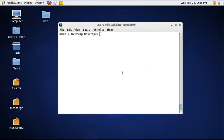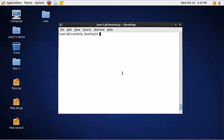To extract a tar file, use the following command: tar -xvf, then the tar file name. This command will extract files to the same location, which is the current working directory.